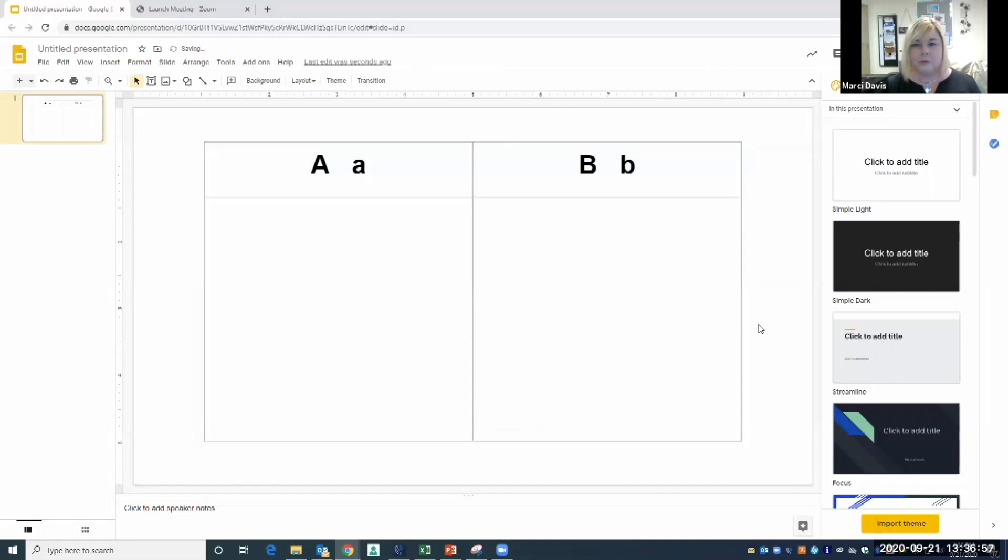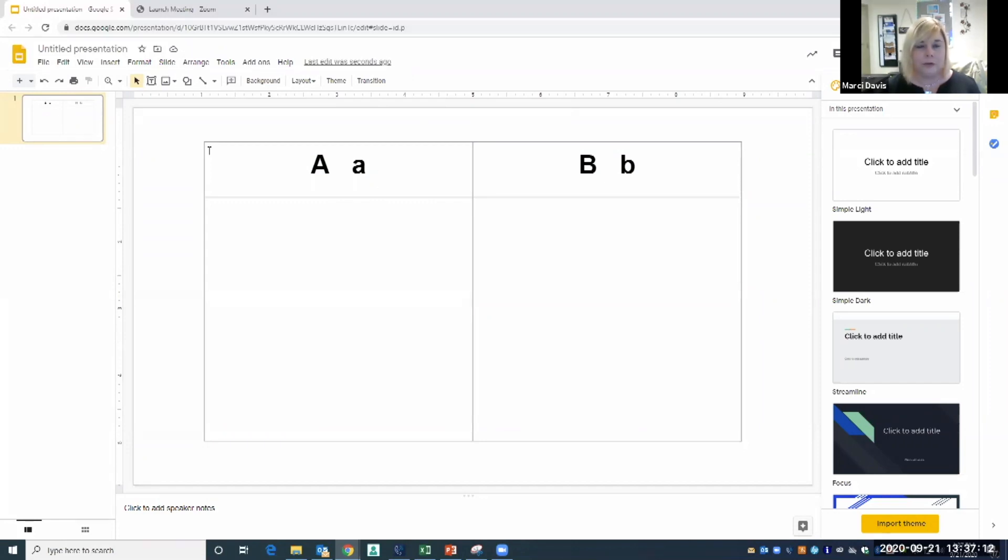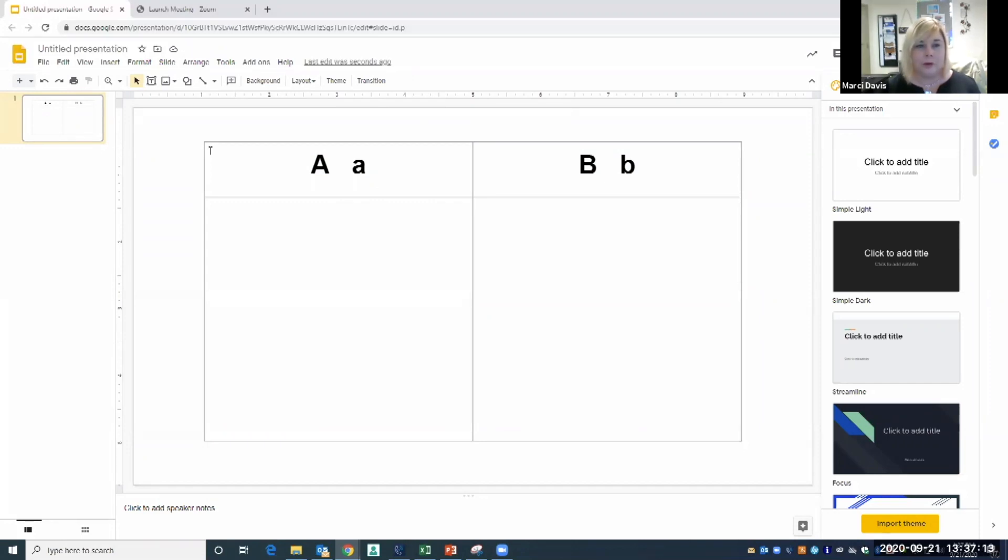Now this is what I want my slide to look like, but I don't want the students to be able to accidentally delete the letters or delete the table.